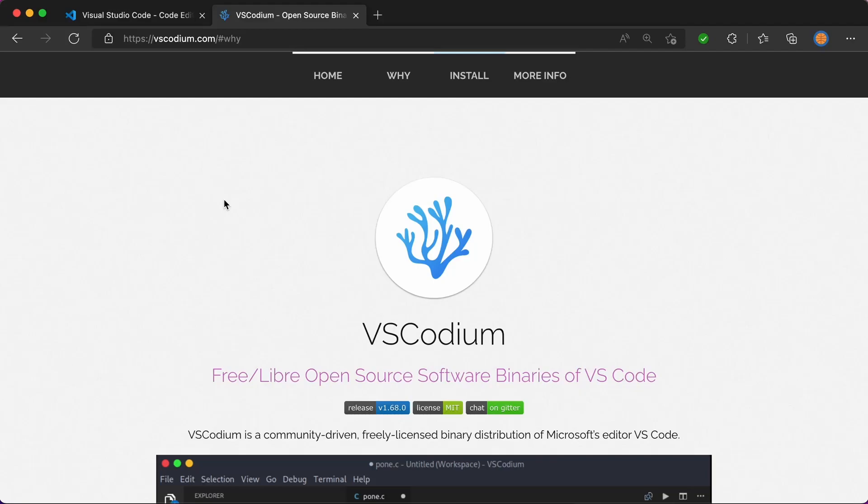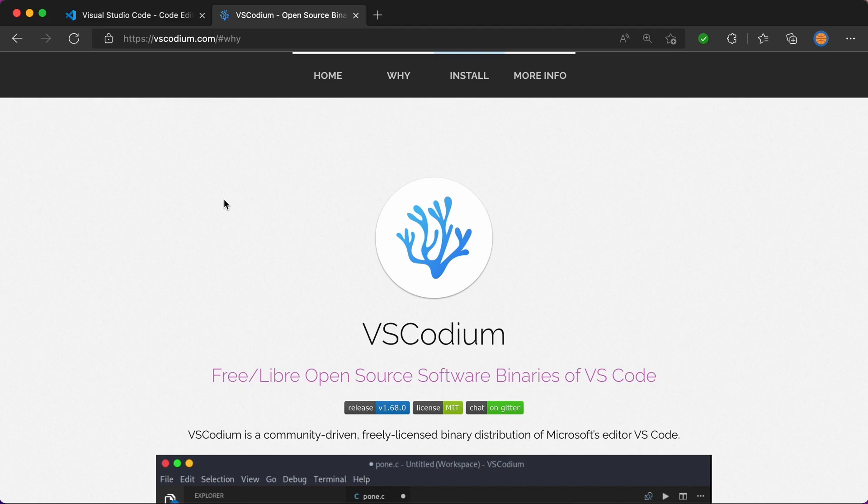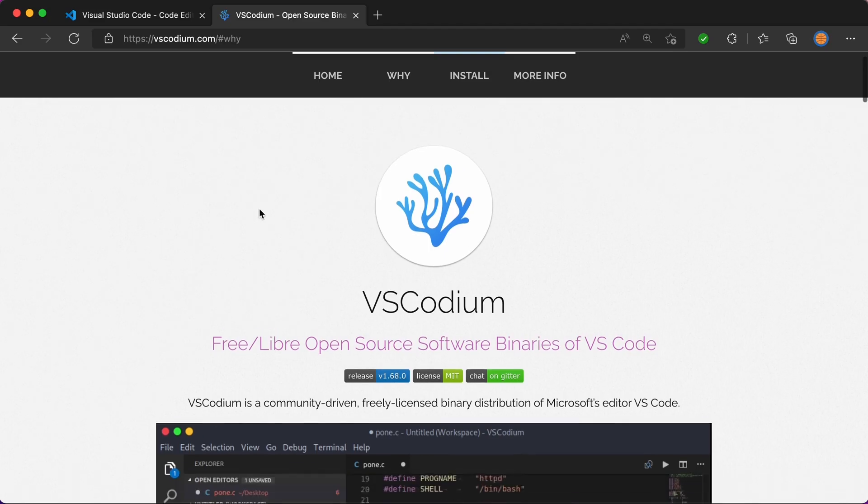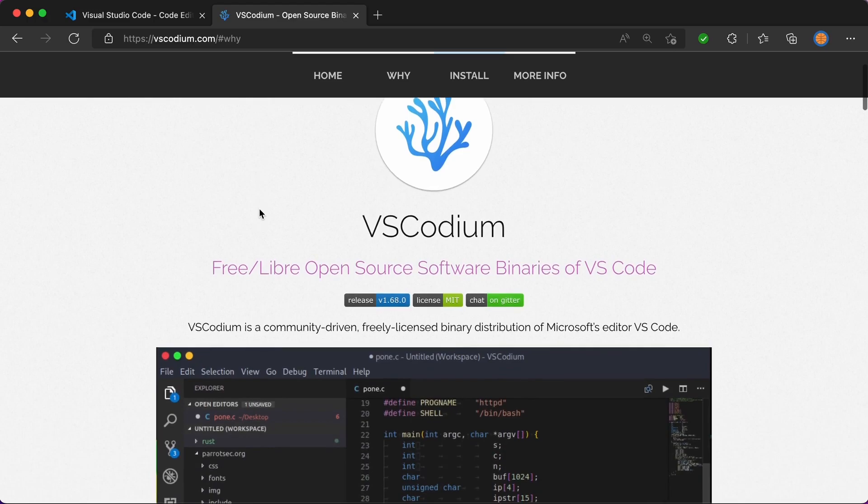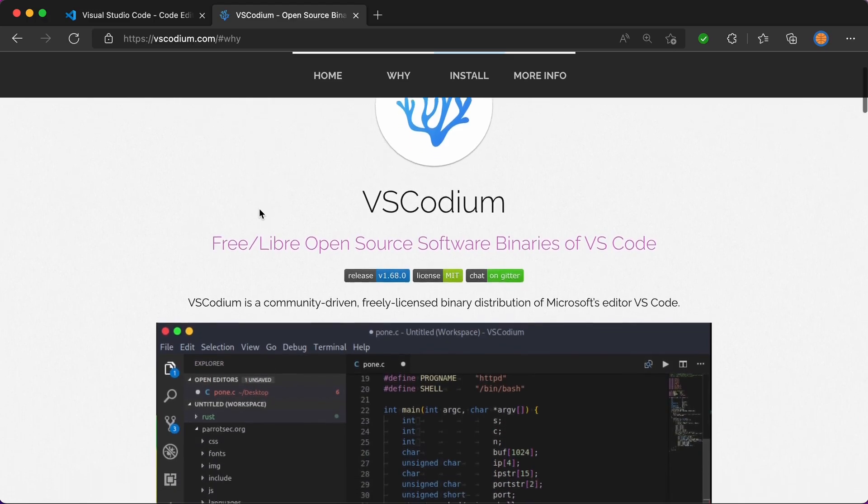Okay, so in this video we're going to talk about VSCodium. If you're a developer like me, you might have seen a lot of articles and videos talking about people moving away from VS Code to VSCodium. The only thing I can see different from VS Code to VSCodium is